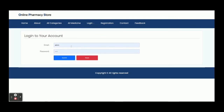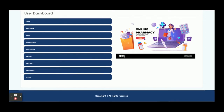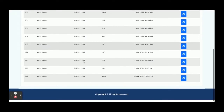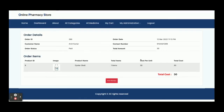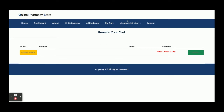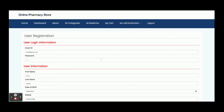Now I am logging in as a customer. The username is the Gmail address and the password is 'test.' Once you click Submit you will see the customer dashboard. The customer menu includes Home, Dashboard, About, All Categories, All Products, My Cart, My Orders, and My Account. From My Orders you can see all orders and their details. My Cart is currently empty. From My Account you can update your account details.